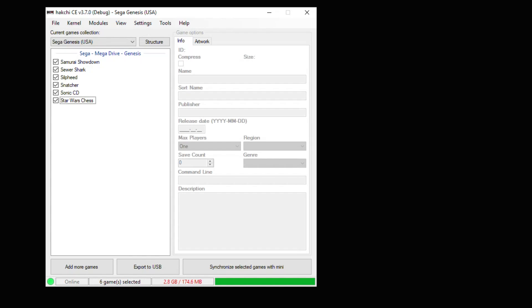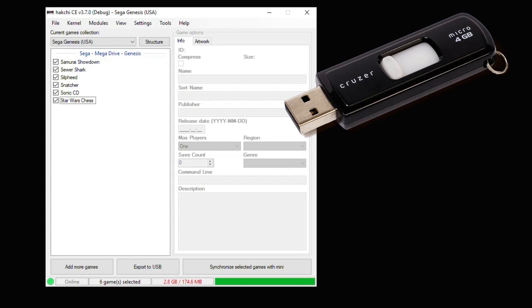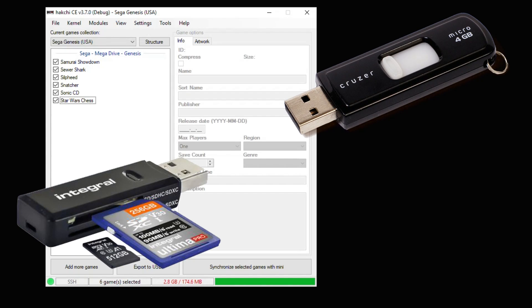Hey everybody, Patton here. Today I'm going to show you guys how to add storage to your Sega Genesis Mini either through a USB flash drive or a microSD card and reader.